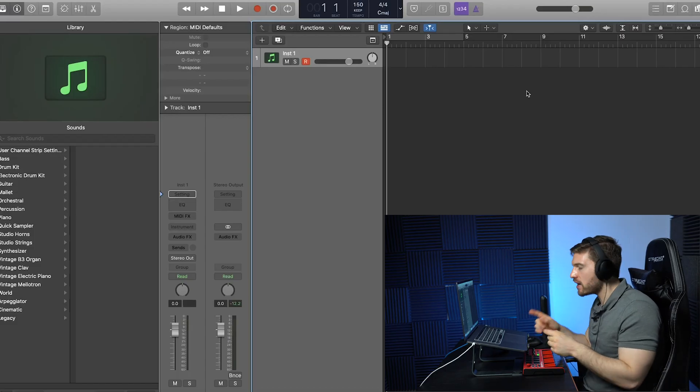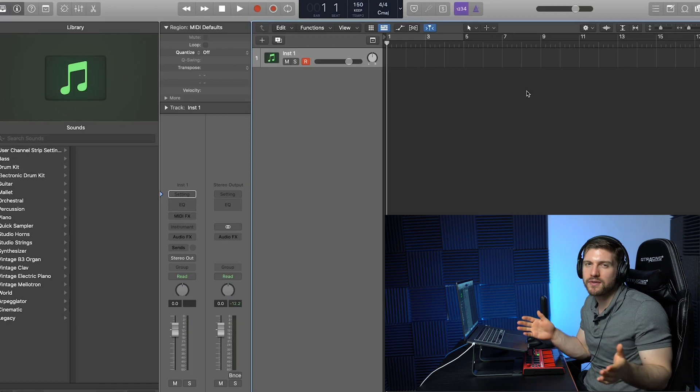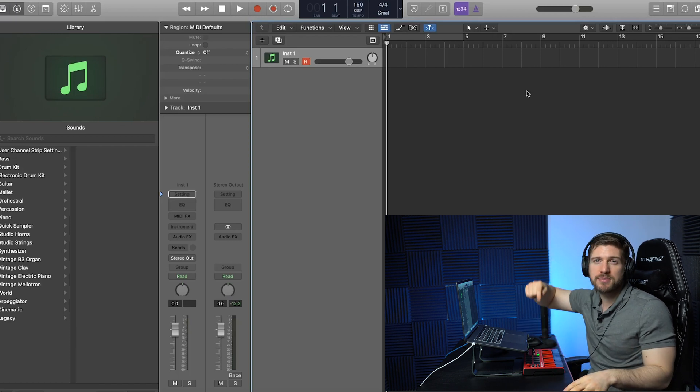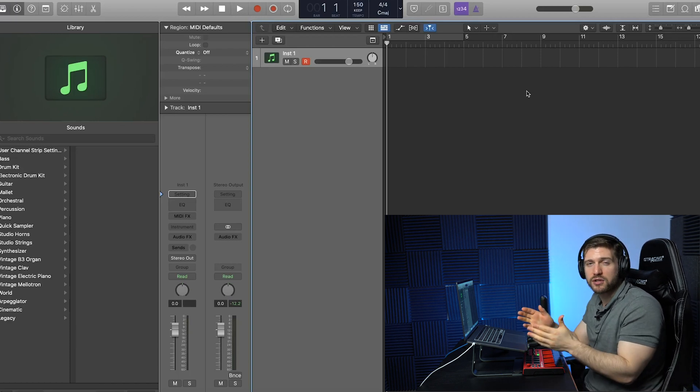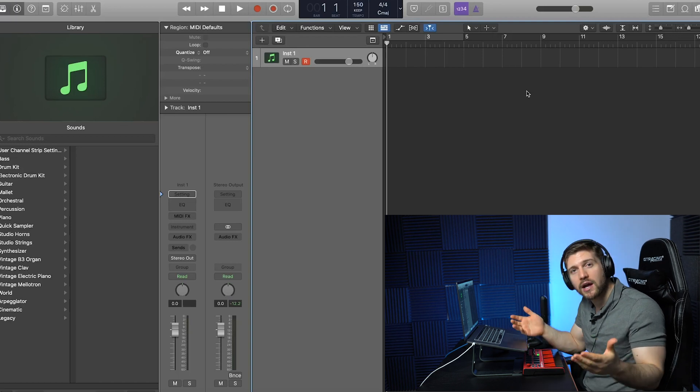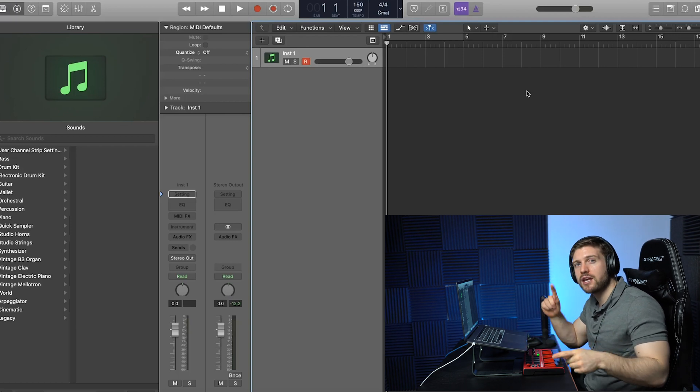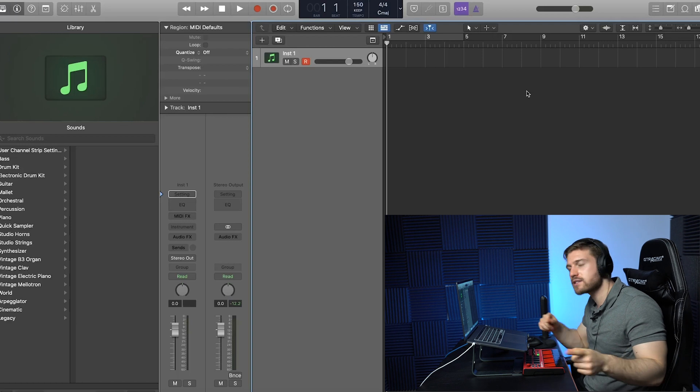So, I got Logic Pro X open right here. Before I get into the video, because I do value your time, ladies and gentlemen, I have some timestamps. If you want to skip to the specific parts that you're looking for, you're able to do that. Without any further ado, guys, let's talk about how to create instruments using one-shots in Logic Pro X.